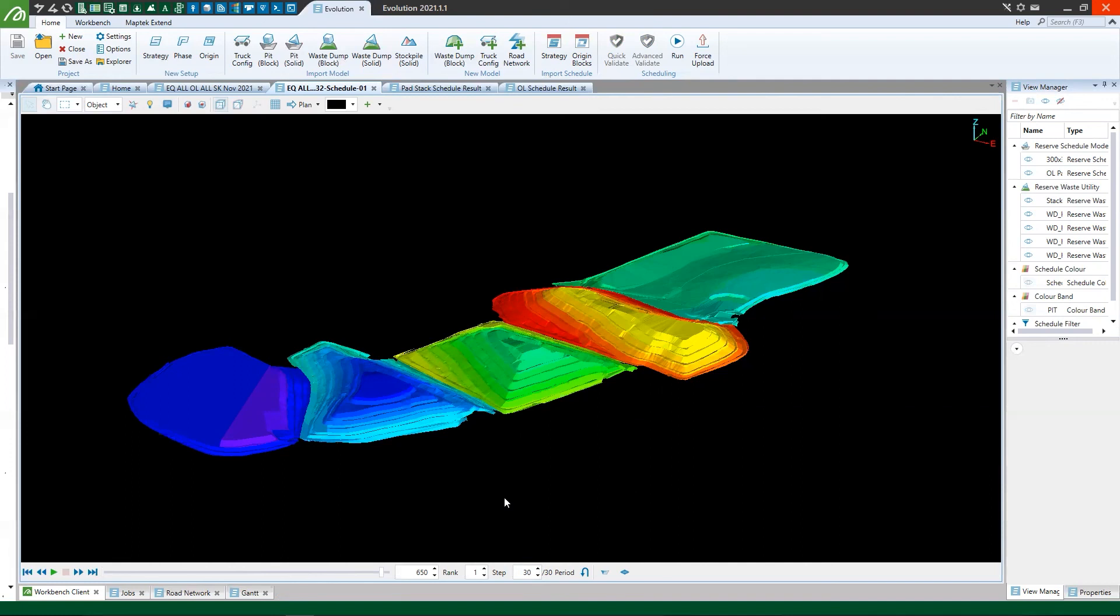Thank you for watching. Again, this was just a video explaining how pad stacking and pad offloading, or in more general terms, multiple moves of the same material as it lends itself to your mining operation can be modeled with Evolution Origin solids. Thank you.